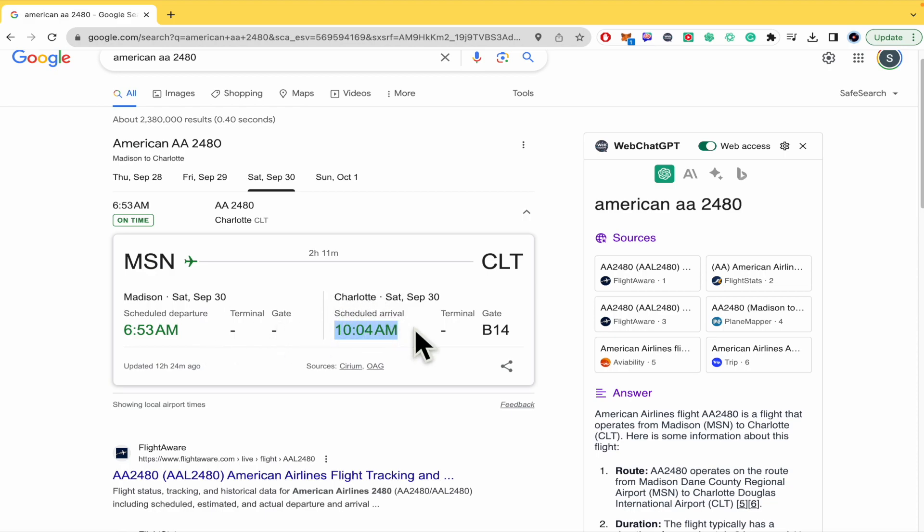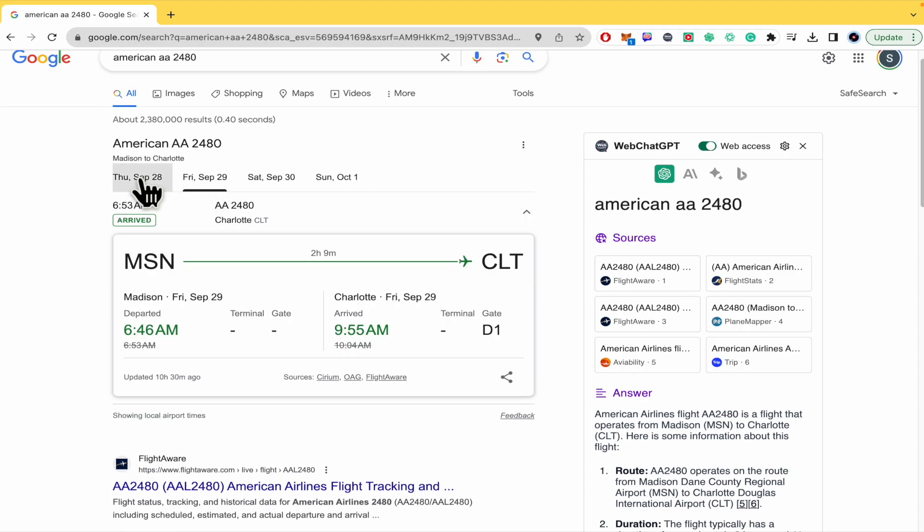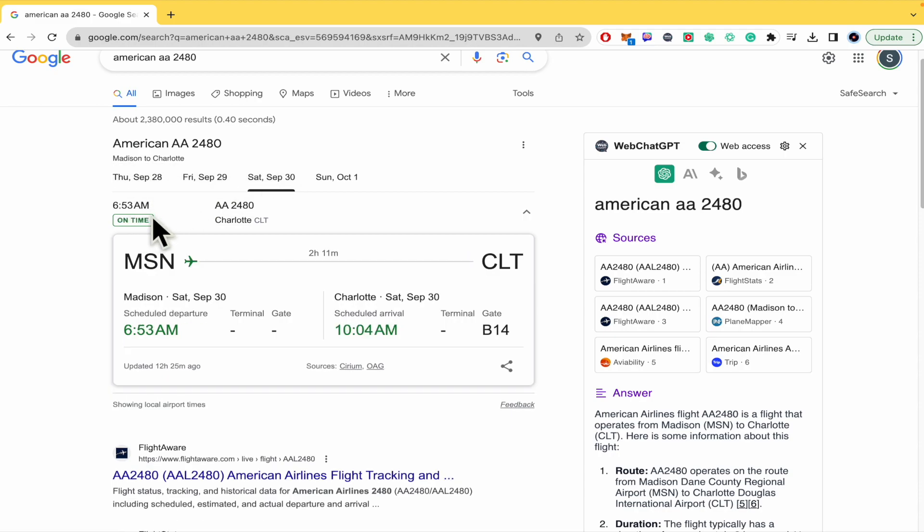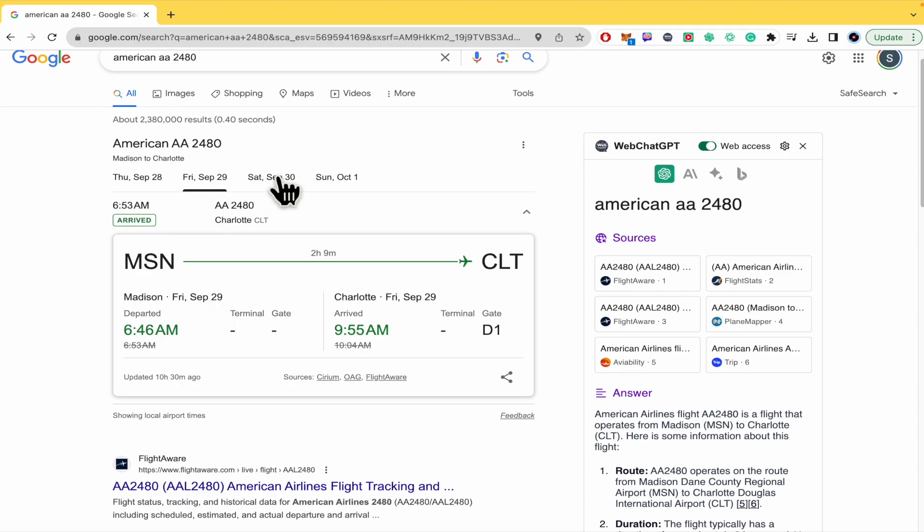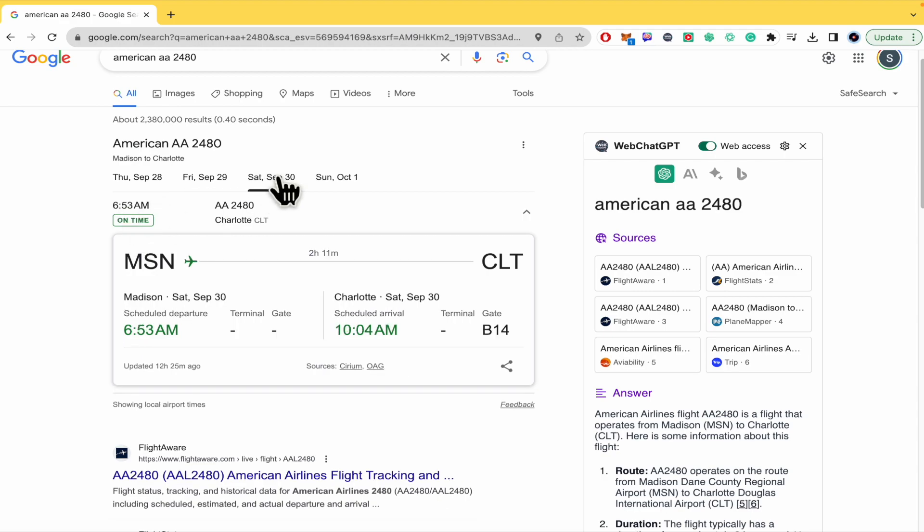You can also see the city it's flying from and flying to. You can check some other dates like this - the status in this case for Thursday, I mean two days ago, it has arrived, yesterday it has arrived.